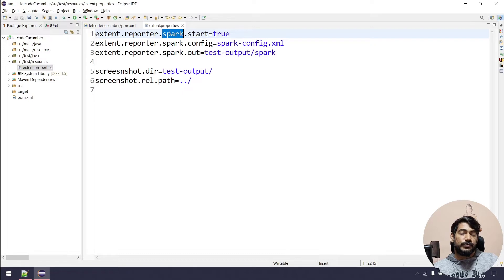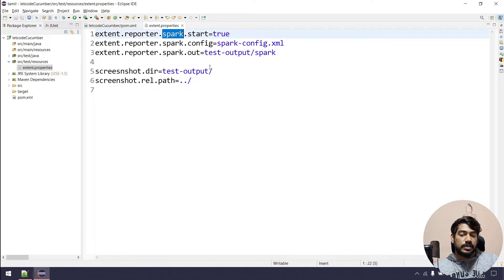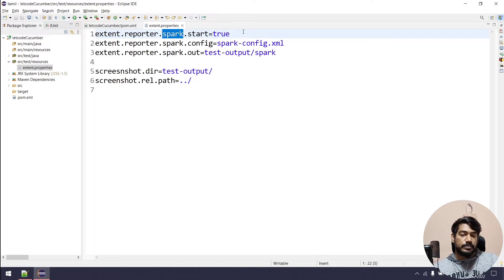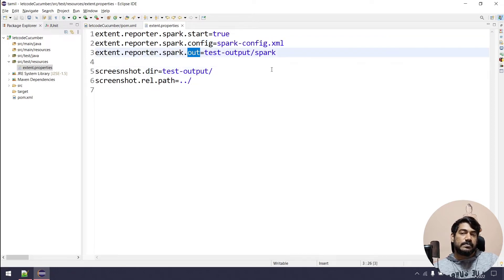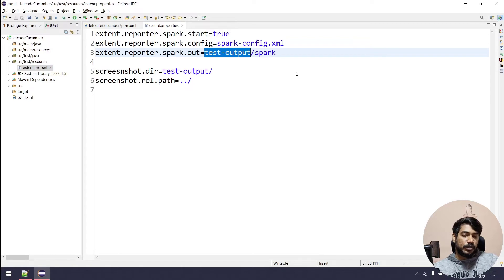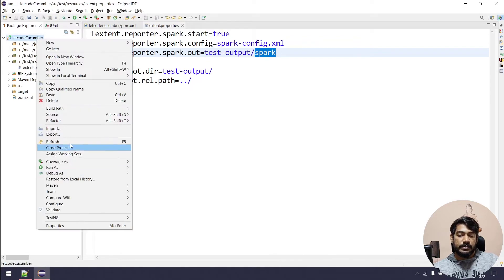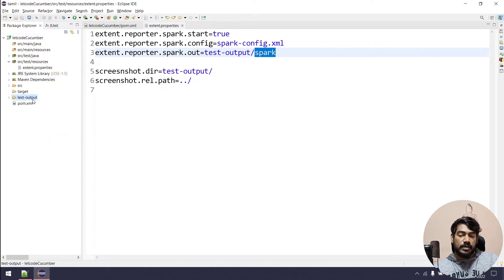In the configuration, we set the Extent Report to use the Spark reporter. There is a free version of Extent Report. The paid version includes options like Clob, Log, Email, and Cards, but the Spark Reporter is available in the free version. We configure it and save. Then, we create a 'test-output' folder — delete any existing one and create a fresh one.